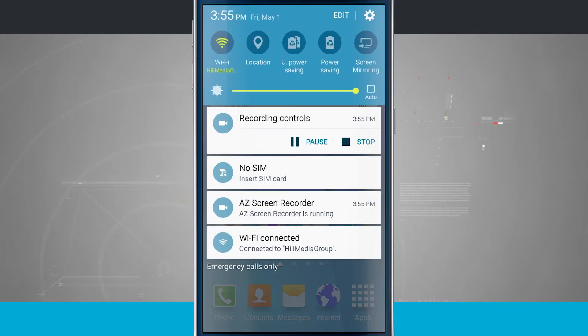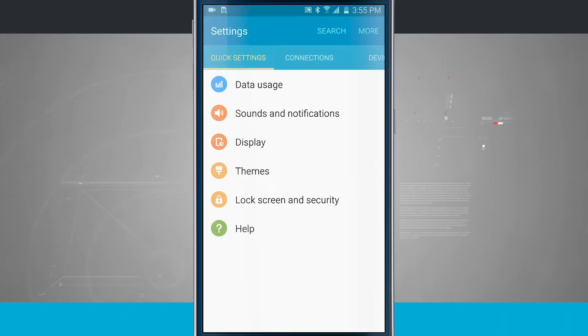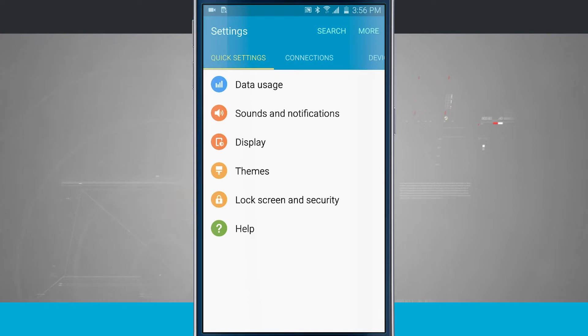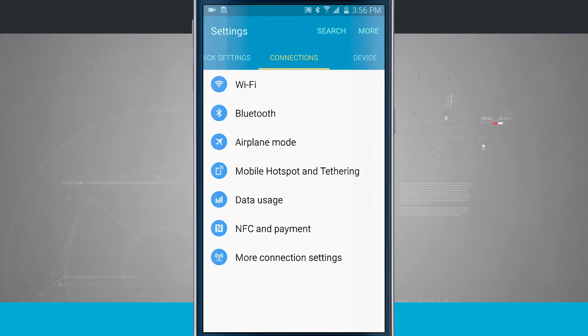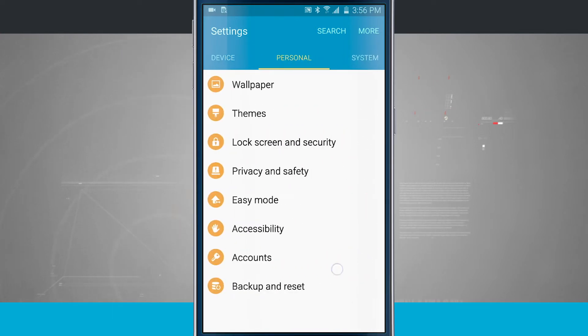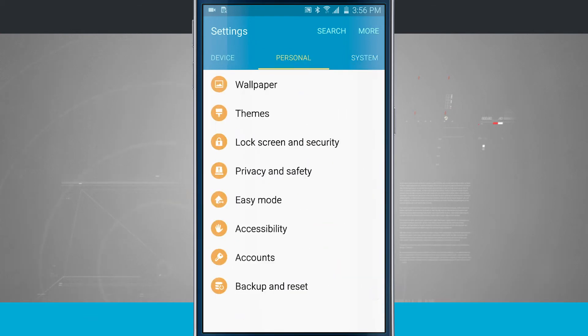We're going to swipe down from the notification center and tap on the settings icon. This brings me into my quick settings page or whatever page I last left off on if I had settings already open. I can swipe through and view all the different tabs on my device and see the different options that are in there.